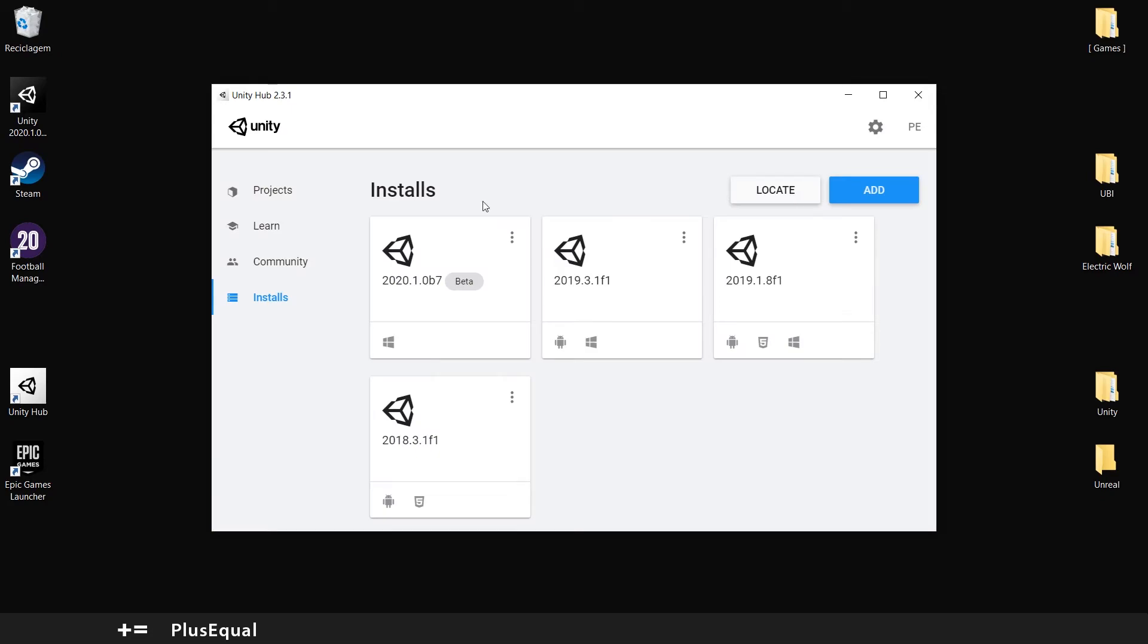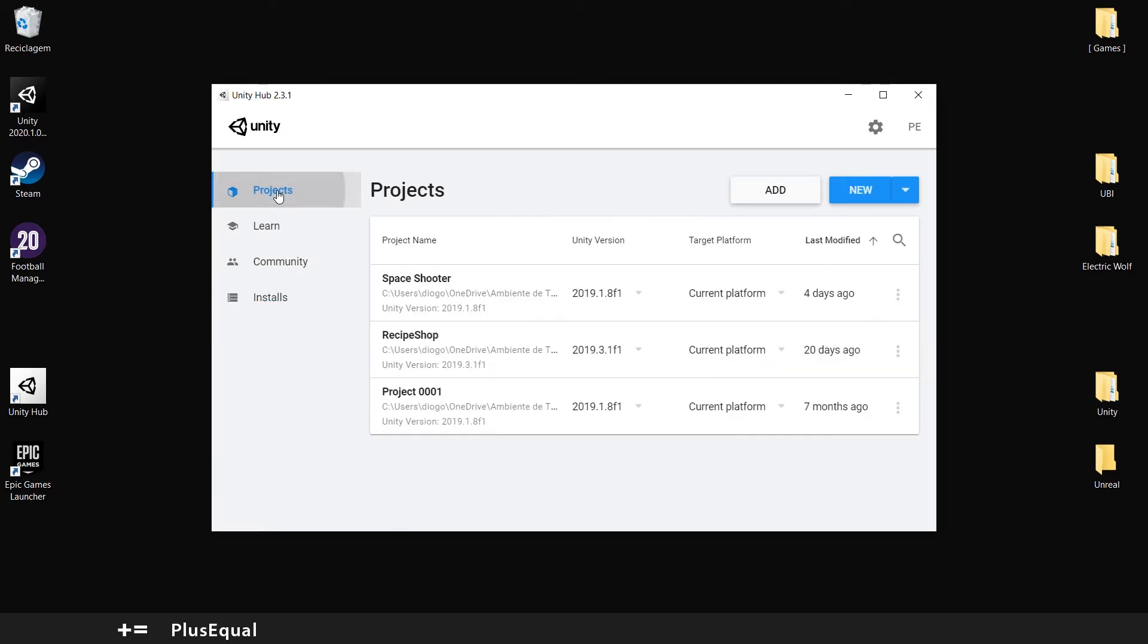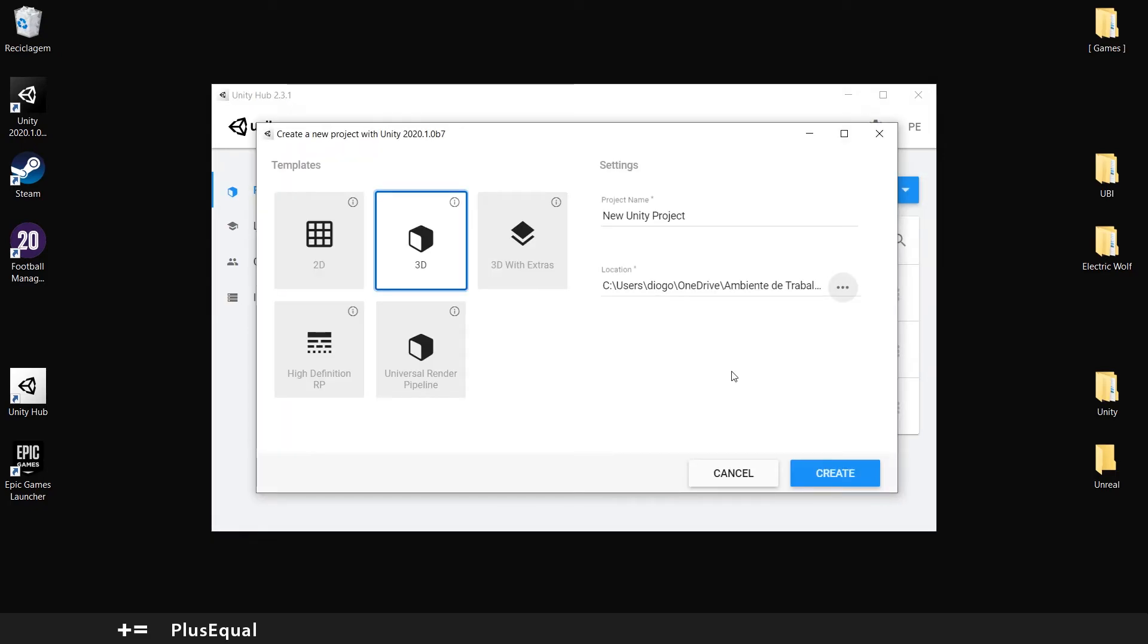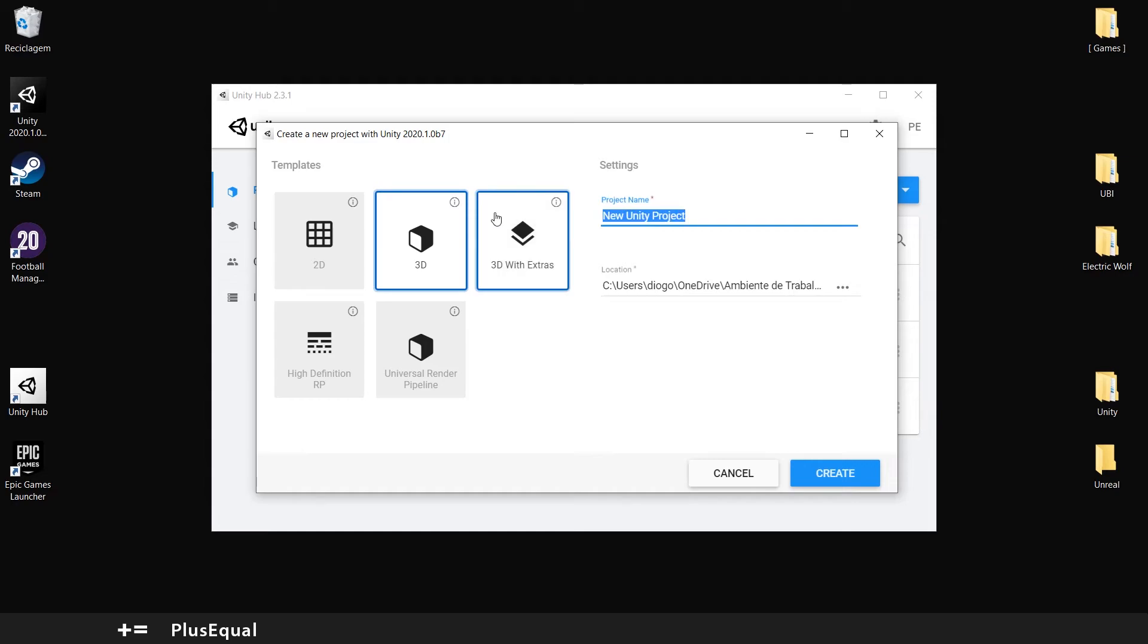Now you can go to projects. Select your version. If you have multiple versions, this is what you will see here. I'll pick 2020. Now we can pick our template. 3D is fine for now.